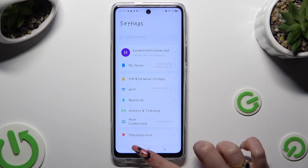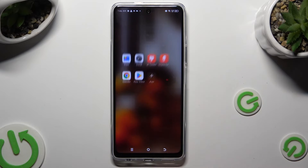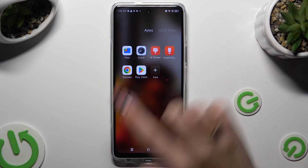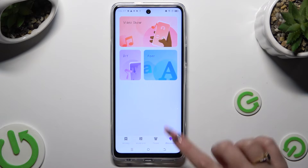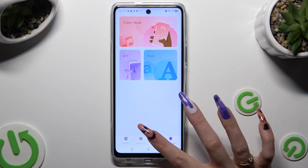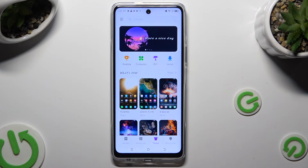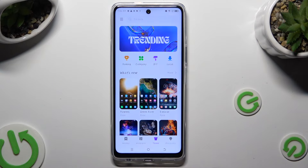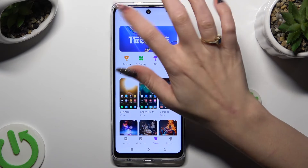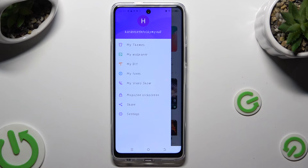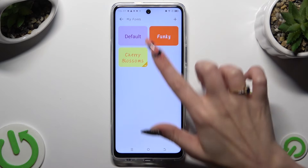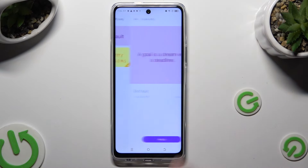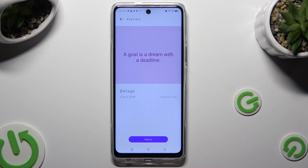If you want to go back to your default font, access HiTheme again, but this time go to the Team section. Tap the three lines at the top left corner, then click on My Font, select your default one, and tap Apply.